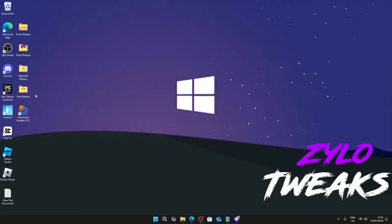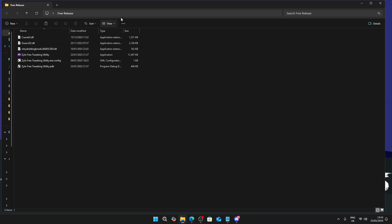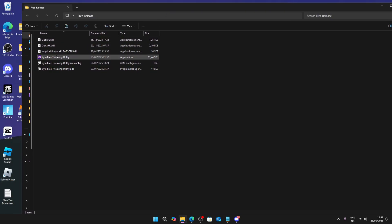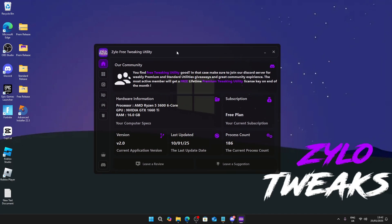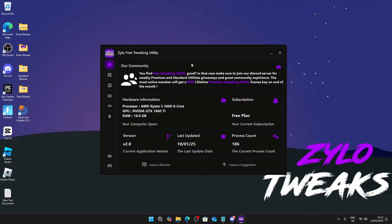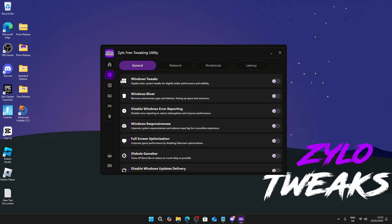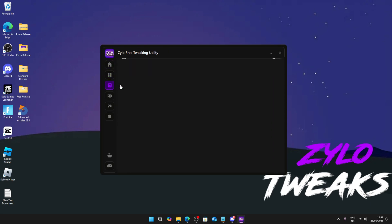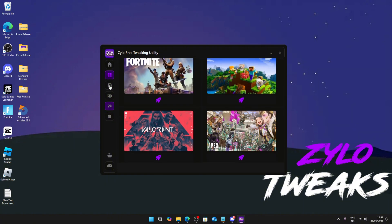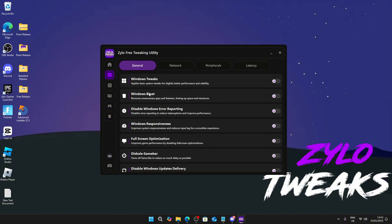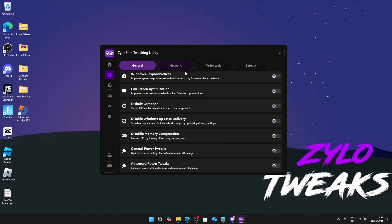Once you've downloaded it, it should look just like this. What you want to do is right click and click run as administrator. Just press yes and you get the utility. This is a free tweaking utility where we have Windows, CPU, GPU, game, and user tweaks which we keep constantly updating.